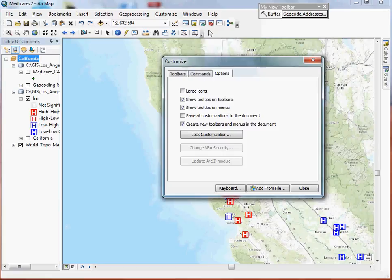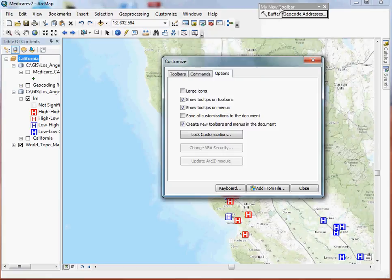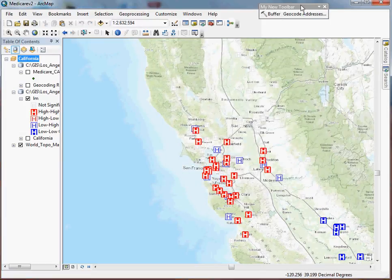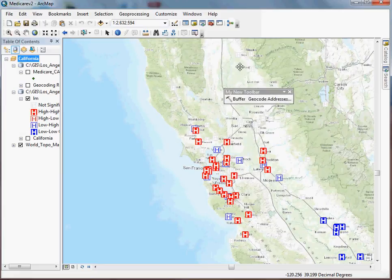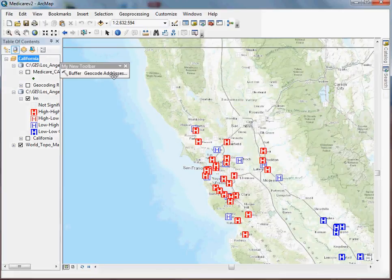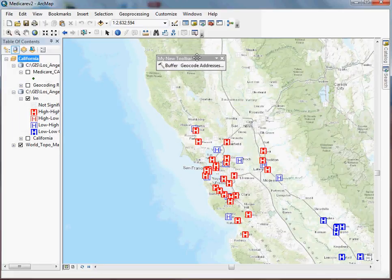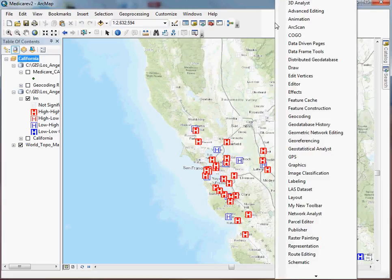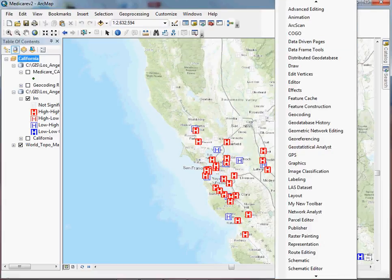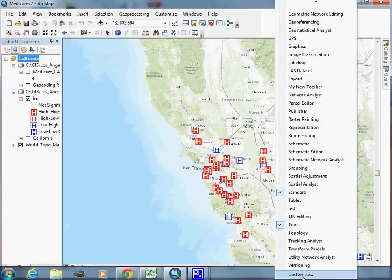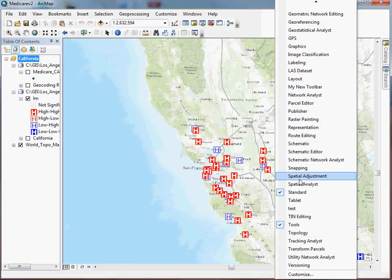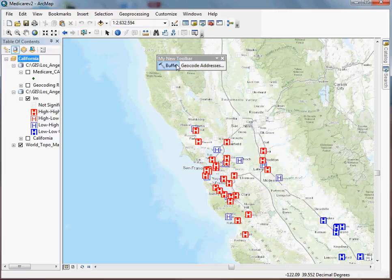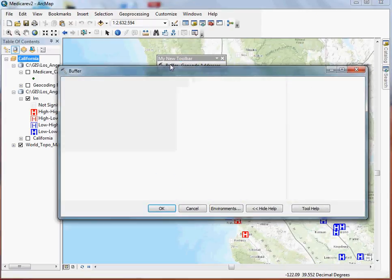So when you're done, simply hit close and you're off and running. You've got your own toolbar here and you can dock it just like anything else. If you close it, that's fine. You can always find it again by simply right-clicking again in this gray area, going down until I find my toolbar. There it is, my new toolbar, and I'm off and running.